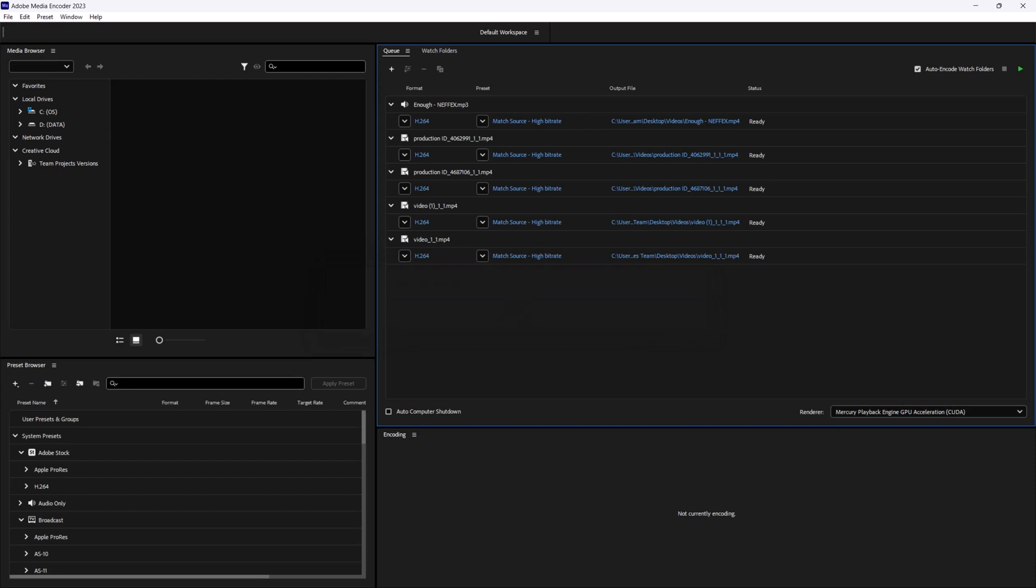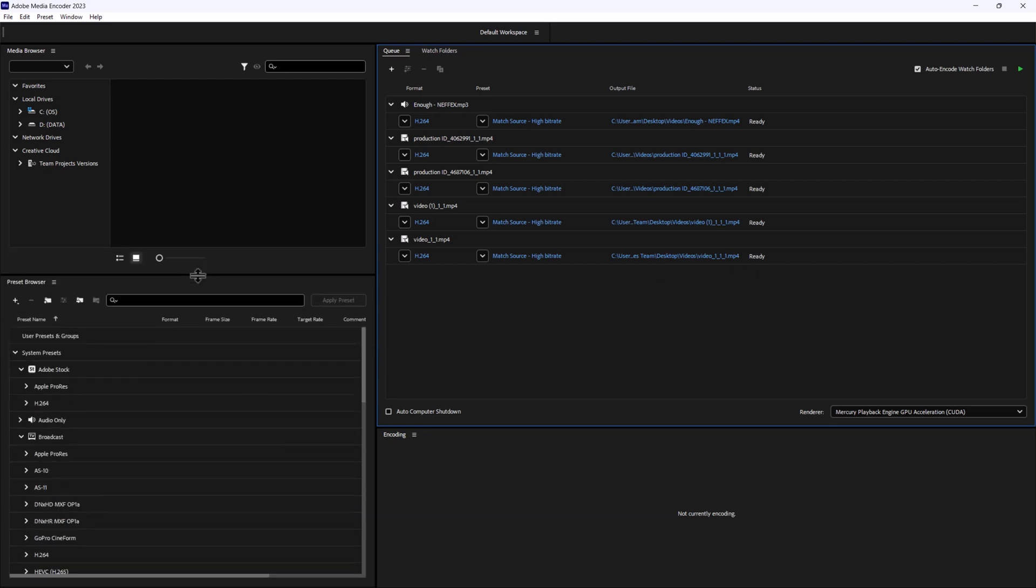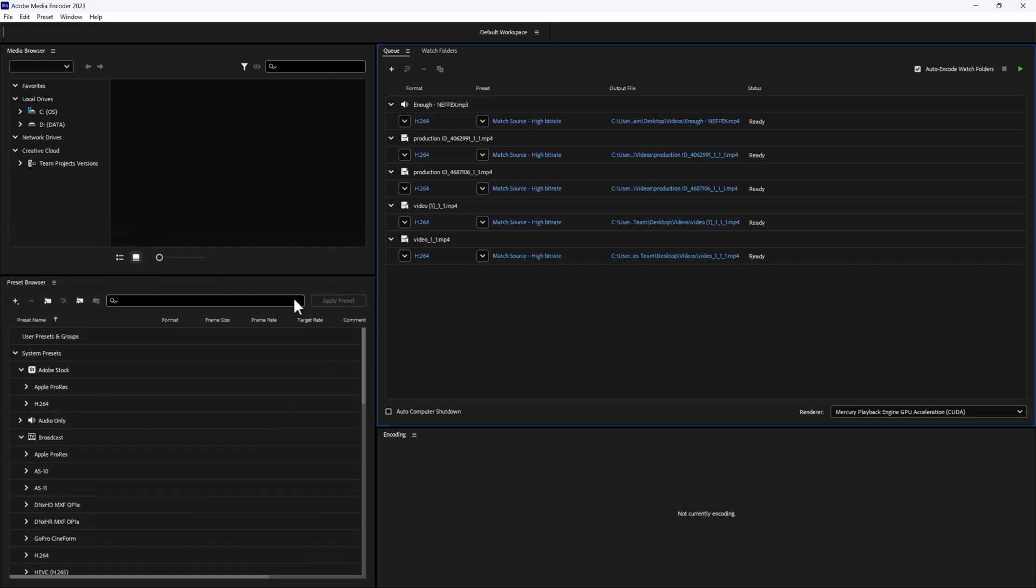One of the most convenient features in Adobe Media Encoder is its extensive library of encoding presets. These presets define custom settings for various platforms such as YouTube or Vimeo, or for specific devices like smartphones or tablets. Simply choose the appropriate preset and Adobe Media Encoder will do the rest.